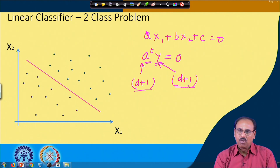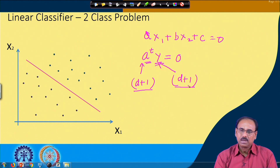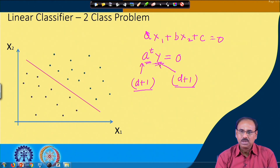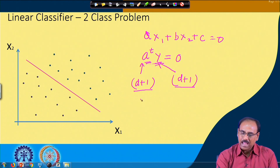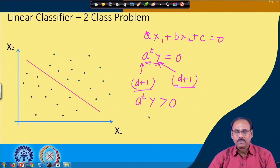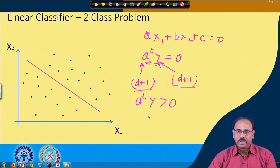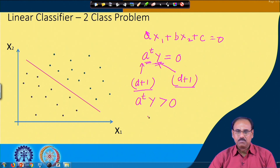We assumed that for all feature vectors taken from class omega_1, y remains as it is, whereas for all feature vectors taken from class omega_2, y is negated. This is for design purpose. While designing the separator, the vector Aᵀy = 0 gives a uniform decision rule: for correct classification, we should always have Aᵀy > 0. So we simply negated y for all samples taken from class omega_2.